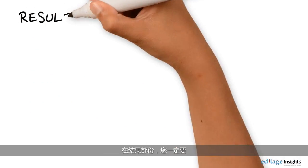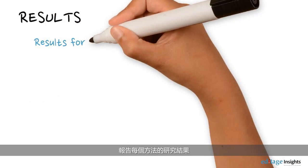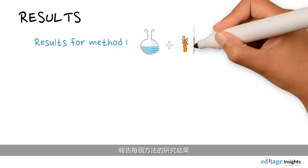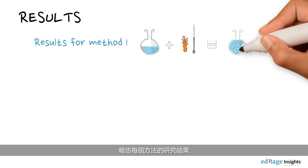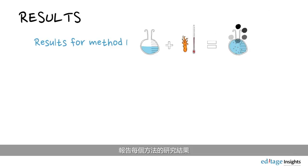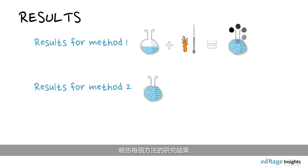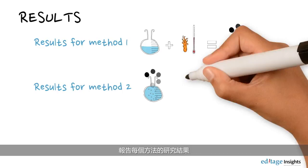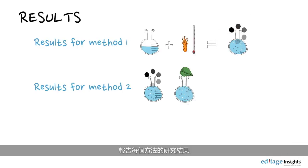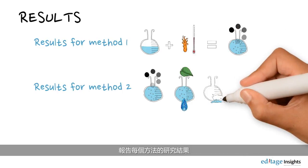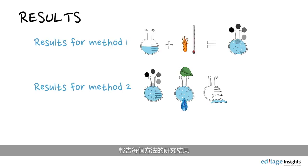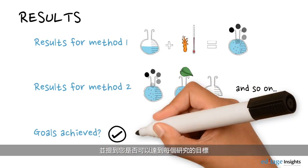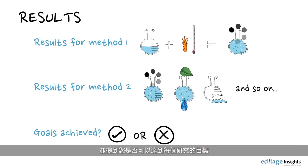In the results section, you must report the results for each method used and mention whether you were able to achieve the goals of your research.